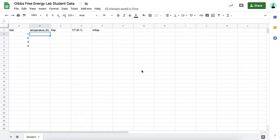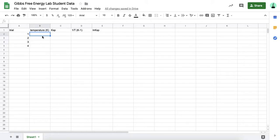For our Gibbs Free Energy Lab, I'm going to provide you with this Google Sheet in Google Classroom. It has the four trials that you'll conduct. It has a place where you'll record your temperature at each trial and what you've calculated as the solubility product constant for each trial.